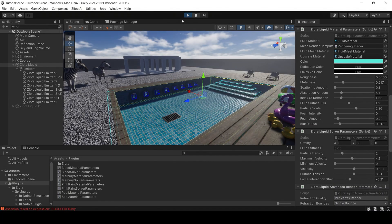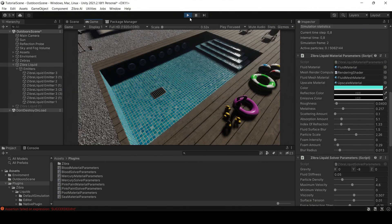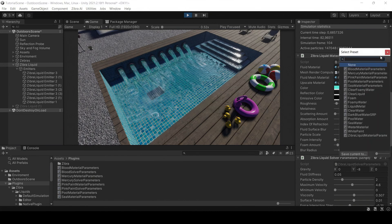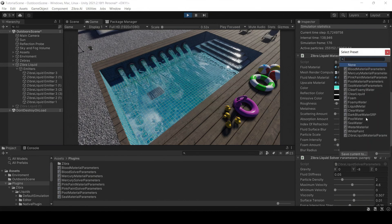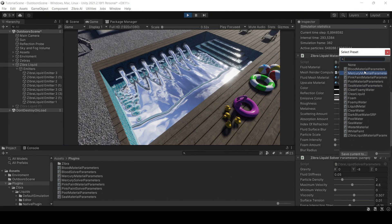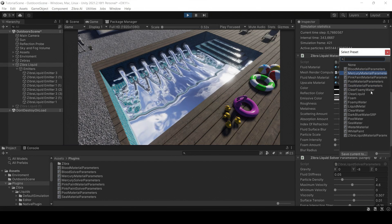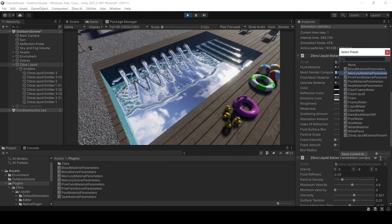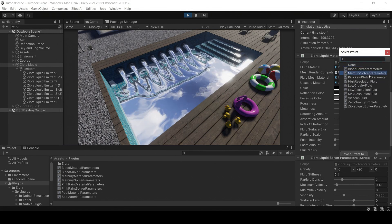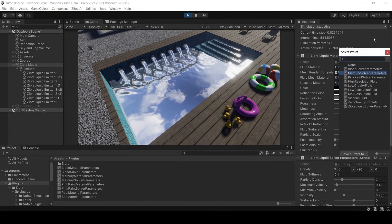Now that you have created a liquid simulation, it's time to configure its appearance. You can do this by going to the Zebra liquid material component and selecting a preset. There are many built-in presets available: mercury, blood, and many more.